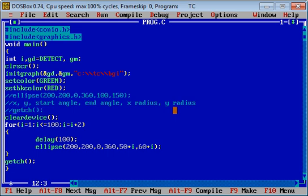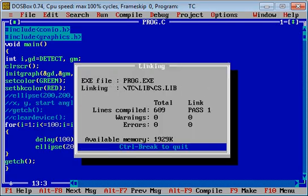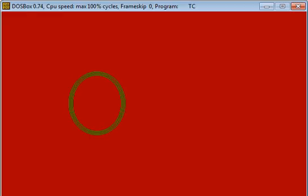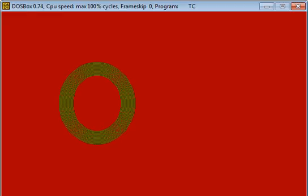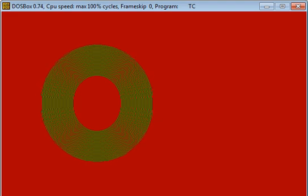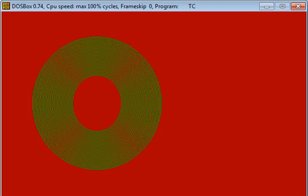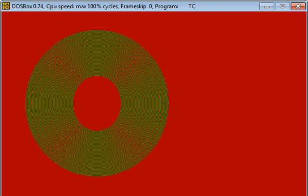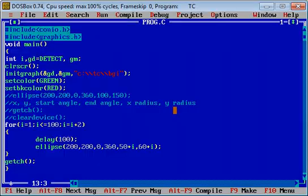You can see multiple ellipses are printing on console for different X radius and Y radius. Because I have increased values of X and Y radius, multiple ellipses are printing and I have used this ellipse function inside for loop.